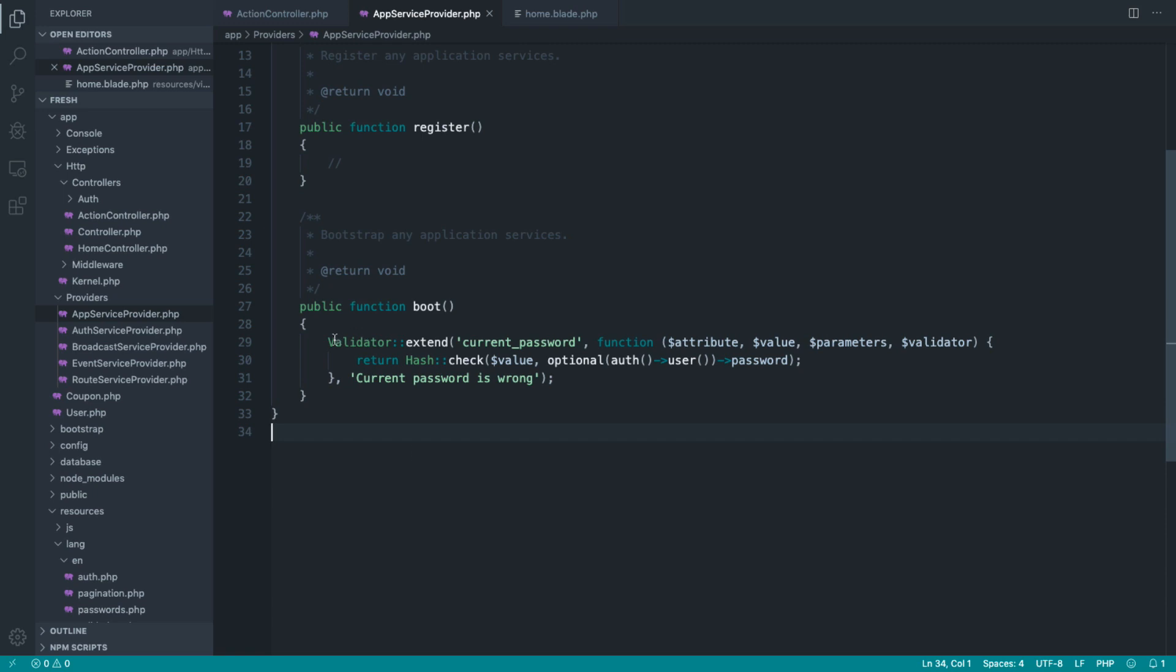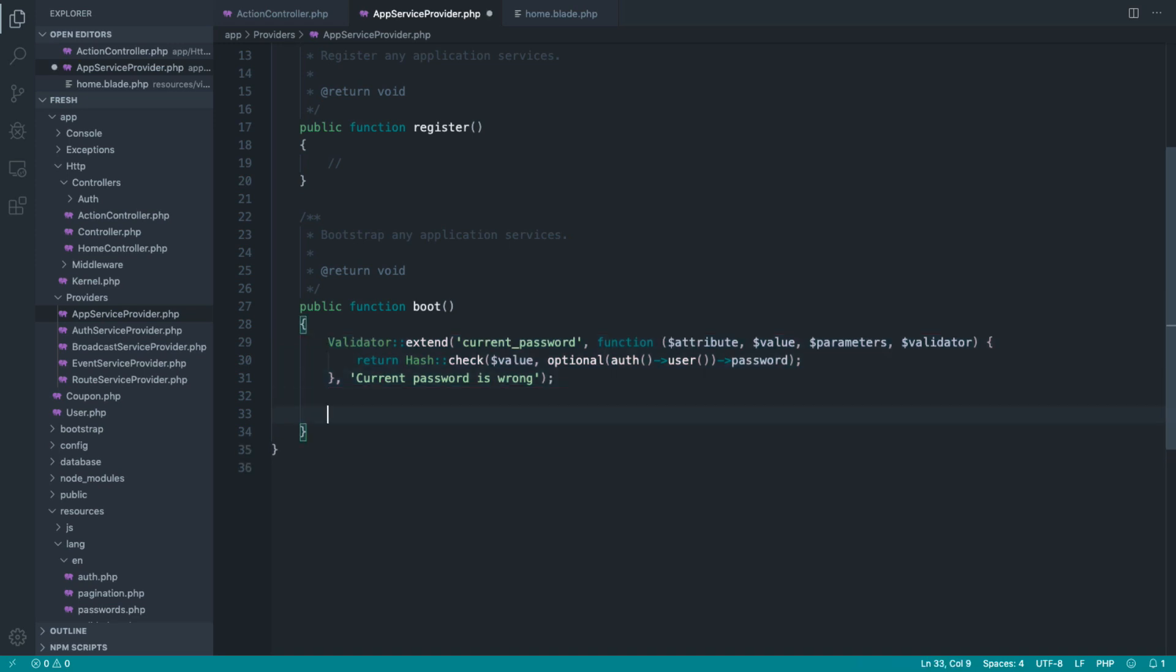So extending the validator like this is absolutely fine if you've got one or two rules that you need to add.